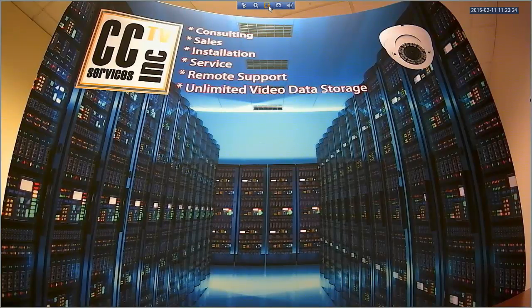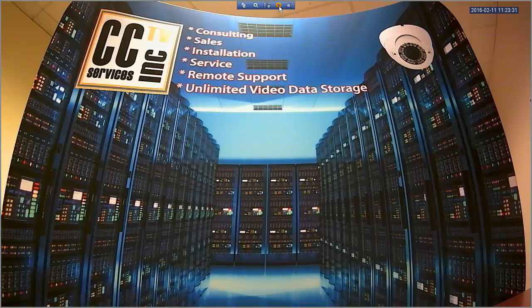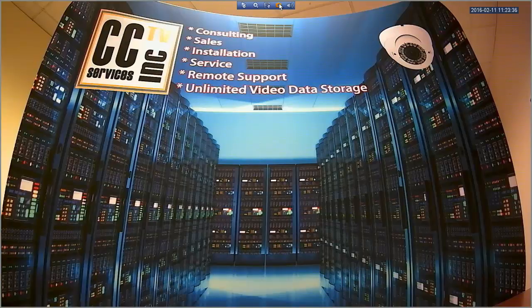Another function is the record to USB. If you click this you'll actually be able to record the video that you're seeing live directly to a USB drive. There is also the snapshot feature — clicking this will take a snapshot of the picture and save it to your DVR.